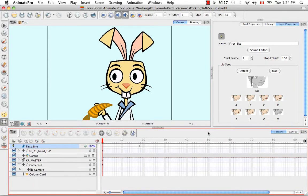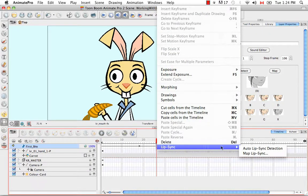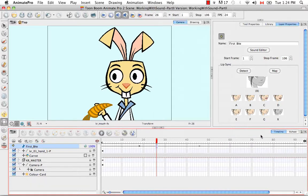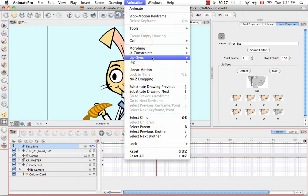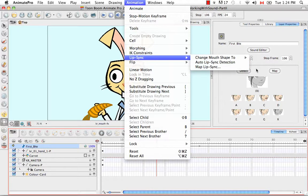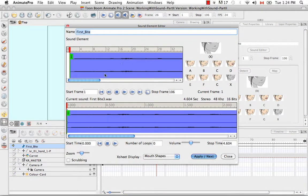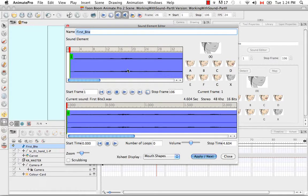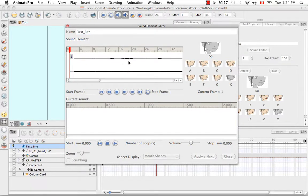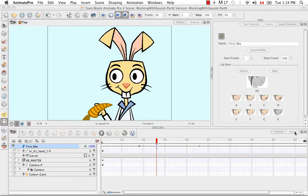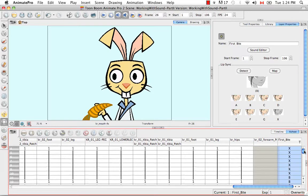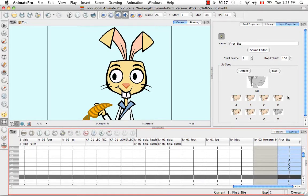There are three ways that you can create a mouth shape chart. You can right-click on any of the cells in the sound layer and select Lip Sync > Auto Lip Sync Detection. Or you could go to the top menu and select Animation > Lip Sync > Auto Lip Sync Detection. Or you could launch the sound editor, then right-click on the waveform in the sound element and select Auto Lip Sync Detection. After closing the sound element editor and going back to the X sheet, the sound column is now filled with different phenome letters.